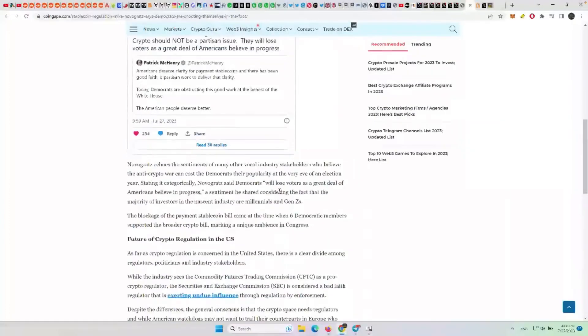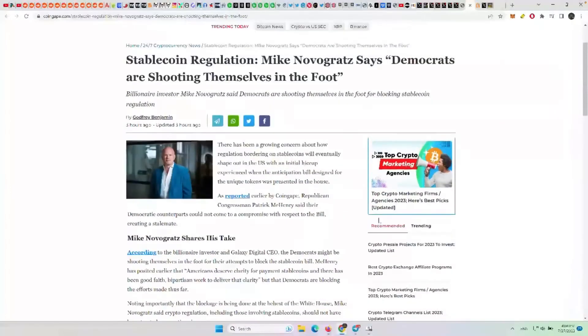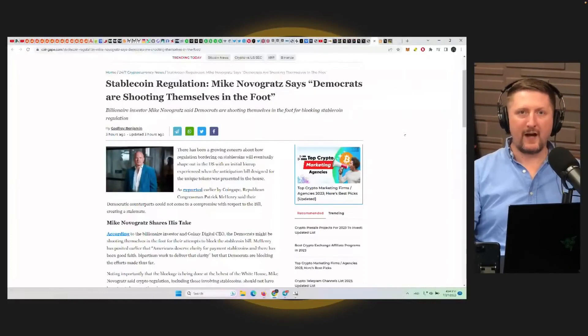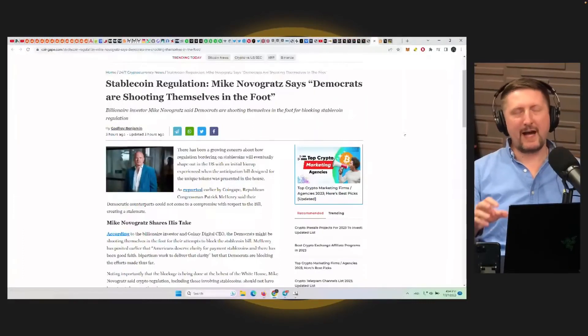So if you don't want to have criminals like Sam Bankman-Fried going around, it's probably good to get some regulatory clarity when it comes to crypto, so it's not a wild west and everybody's doing all this stuff.